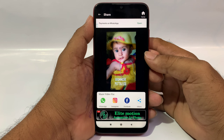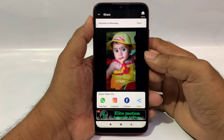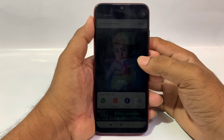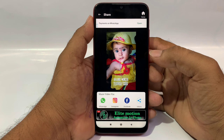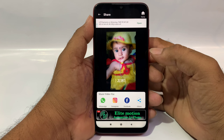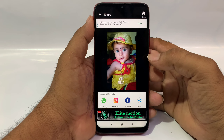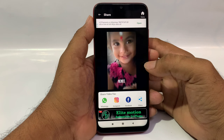Friends, finally, you can create a lyrical video. If you like this video, share it with your friends.